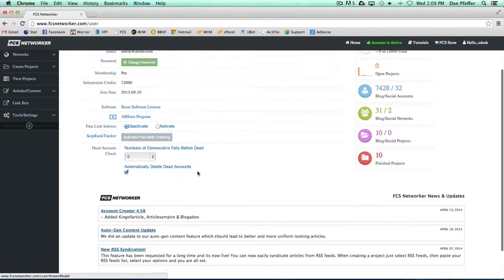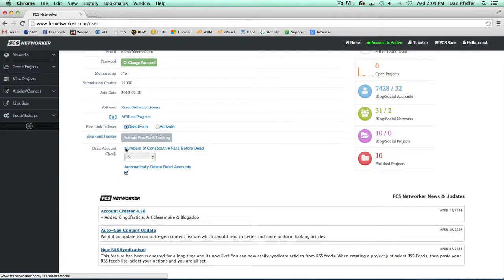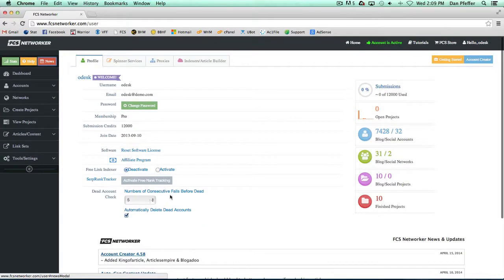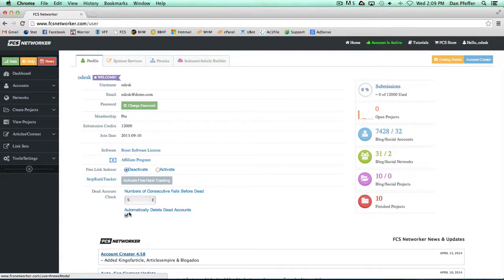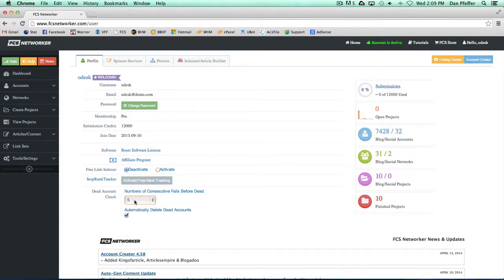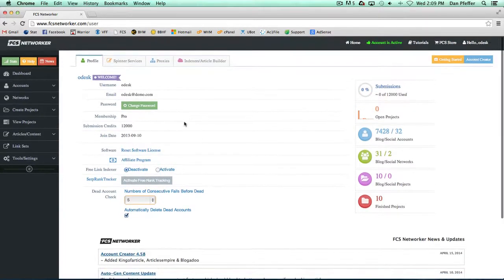So some other settings we have here is you can set your numbers of consecutive fails before dead accounts. So this basically if your account were to fail five times and you have this to check to automatically delete dead accounts it will automatically delete the account for the system and clean up your dead account. You can set this to whatever number you want. I prefer between three and five just in case sometimes some sites have server issues. So if you do just one the account might not be dead but usually between three and five fails usually means the account is pretty much definitely dead or just not working anymore.